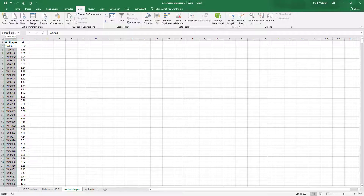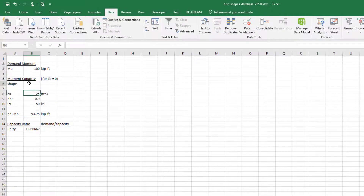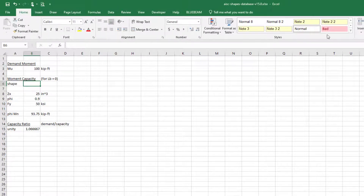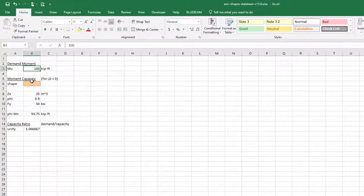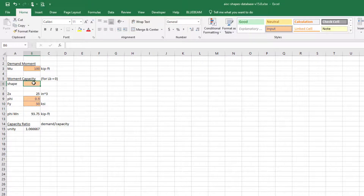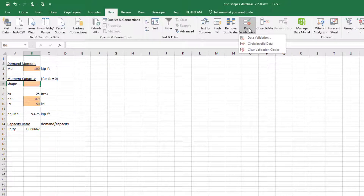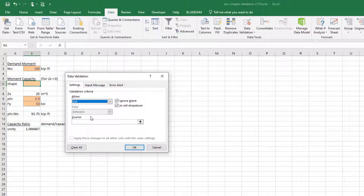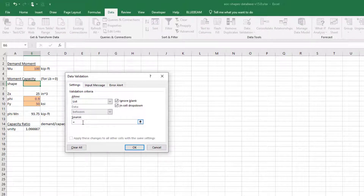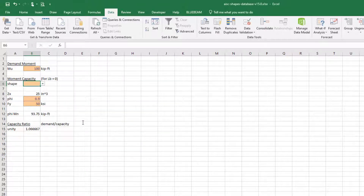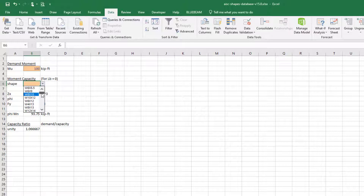Back in the Optimize sheet, I'll create input cells for the shape, Mu, φ, and Fy. The shape cell is going to be picked from a dropdown list. I'll go to Data Validation, choose 'List', and set the source to the 'sorted_shapes' named range. Now there's a dropdown arrow that references everything from a W6×8.5 all the way up to a W36×925 — almost 1,000 pounds per foot.